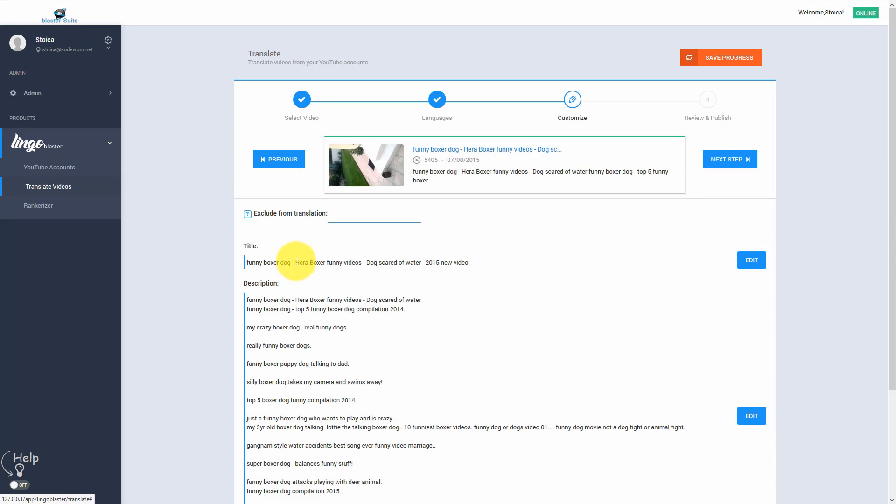In this part, we can choose what words from our title and description that we do not want to translate. This is very useful because there will always be product names or cities or people names that we do not want to translate in the final language. So we want to keep them as they are.